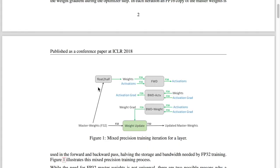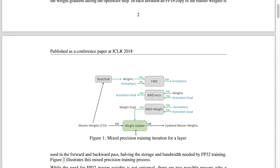This diagram is a great overview of what happens with mixed precision training. You have the master weights in 32-bit floating point, which are cast into 16-bit floats for the forward pass — weights in 16 bits, activations in 16 bits, and activation gradients for backward propagation. When doing the weight update, you take the weight gradients in 16-bit and cast them back into 32-bit to update the master weight copy.